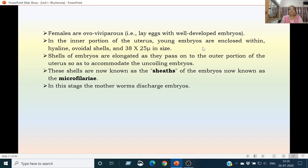In the inner portion of the uterus, young embryos are enclosed within a hyaline ovoidal shell, and the embryo measures 38 by 25 microns in size. The shells are much larger than the embryo itself and become elongated as the embryo passes from the inner to the outer portion of the uterus to accommodate the uncoiling embryo. When the embryo enters the outer portion of the uterus, its shell is known as a sheath, and the embryo is now known as the microfilaria. It is at this stage that the mother worm discharges the embryos.